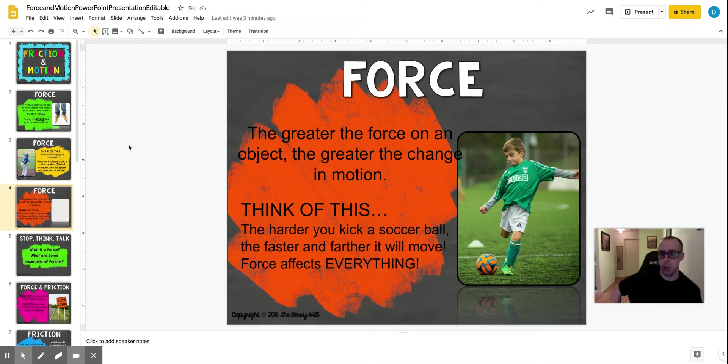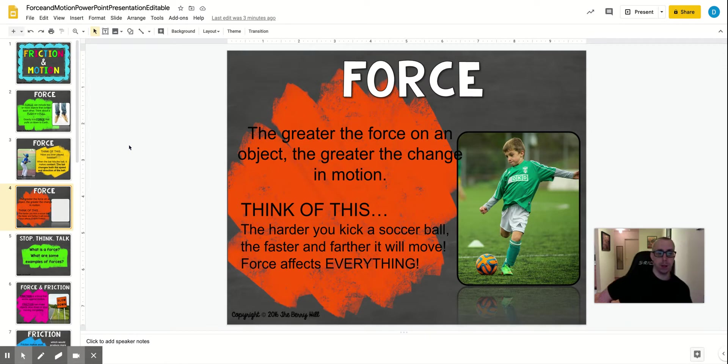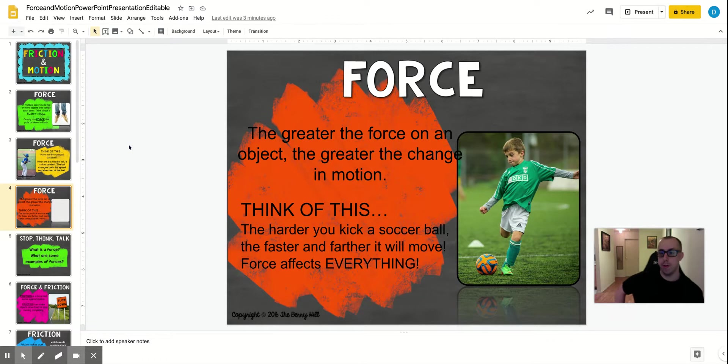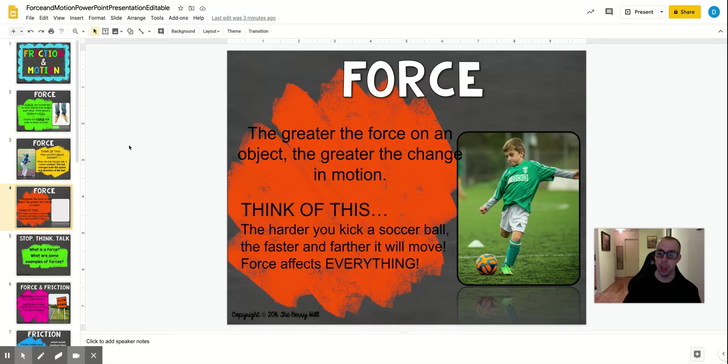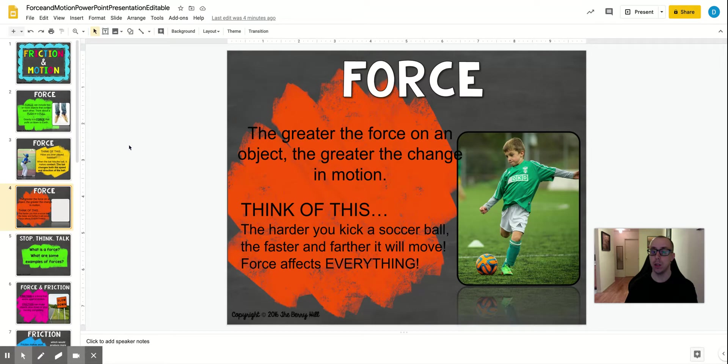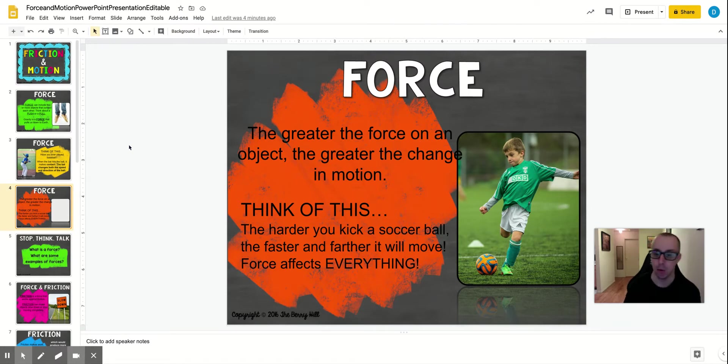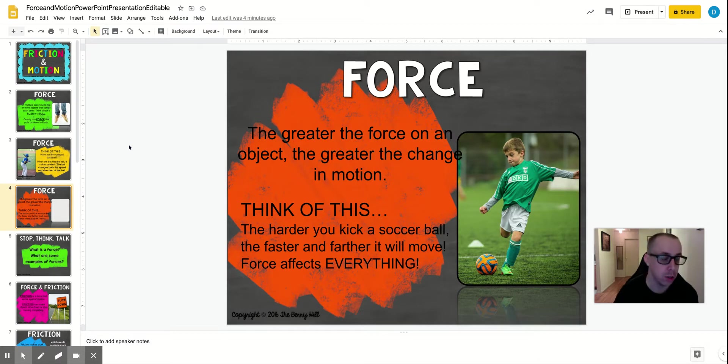One of Isaac Newton's laws of motion say that for every action, this is the third law of motion, for every action, there is an equal and opposite reaction. So the amount of force that you kick the soccer ball with causes the ball to travel with more speed and distance if you apply more force to it. So that's the reaction. Your action is your kick.